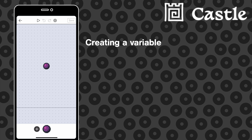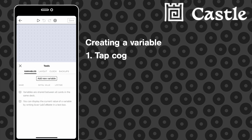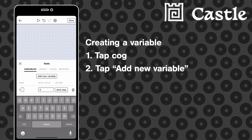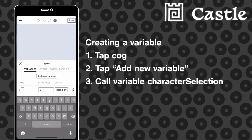The first thing we need to do is add a new variable by tapping the cog at the top of the screen, then tap add new variable in the variables tab. We're going to call it character selection, because this variable is going to represent the character that the player has currently selected.